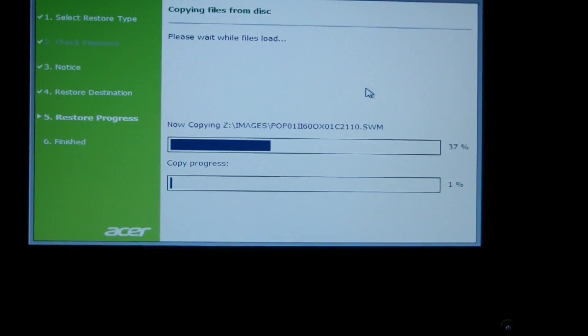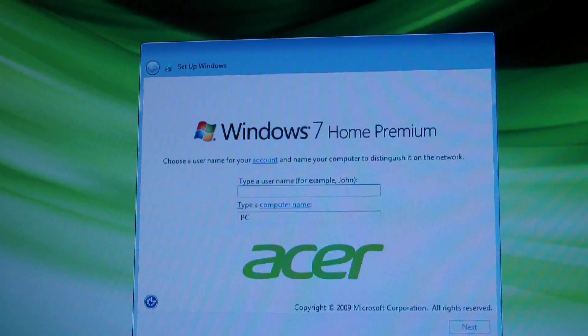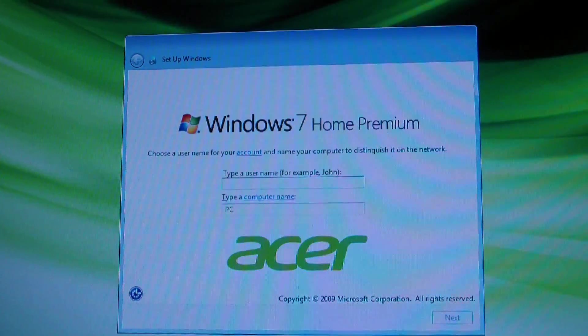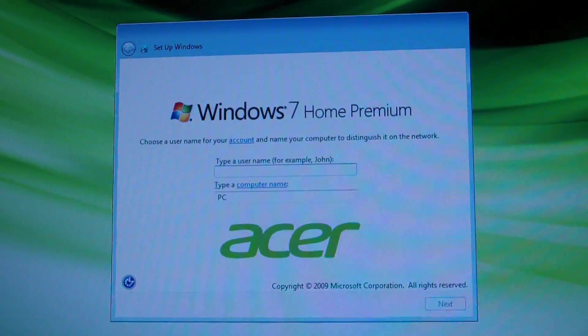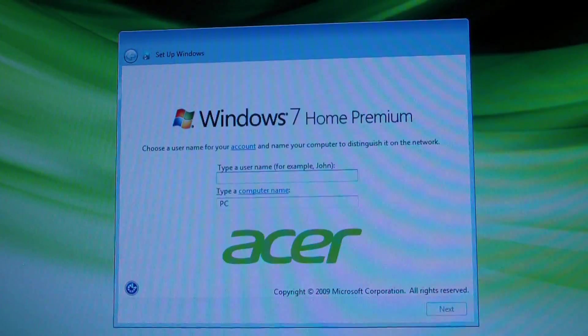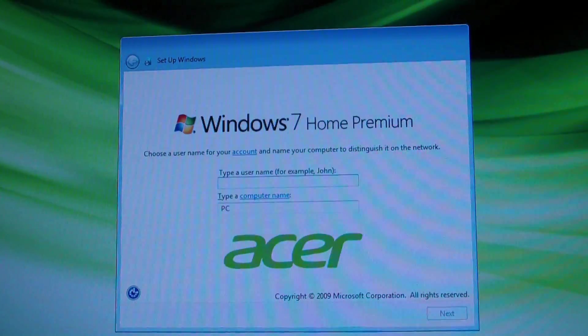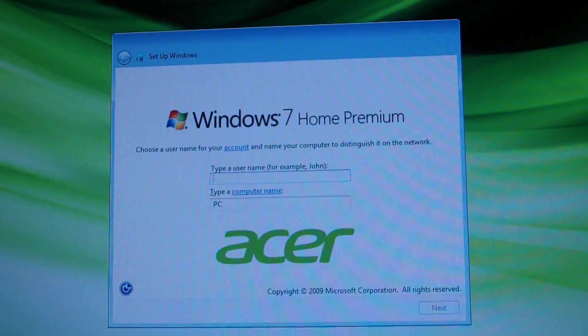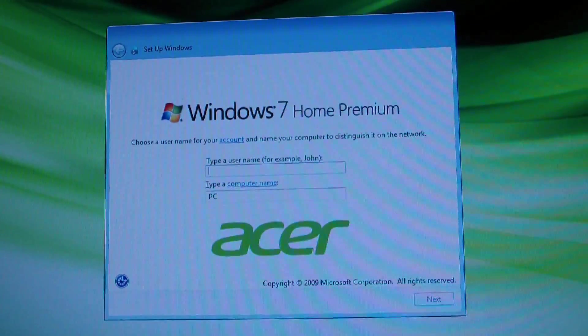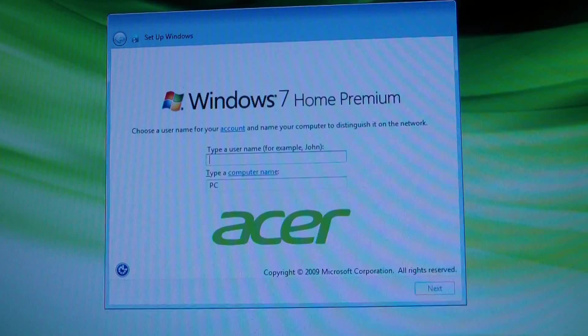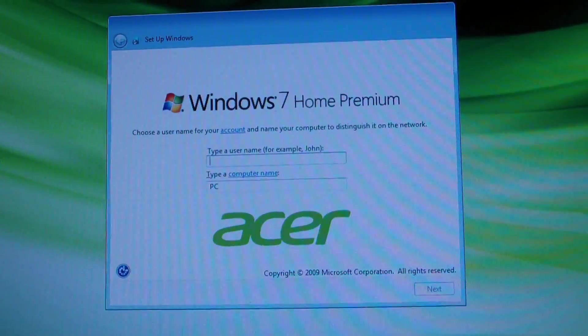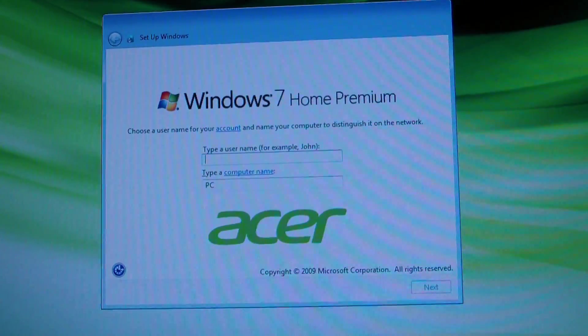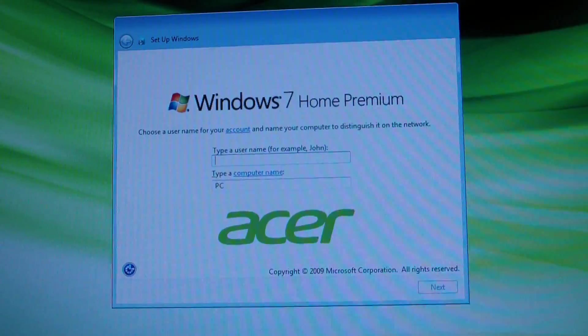All right, that took at least an hour, probably more like an hour and a half. So now it has restarted itself and it's going through all the Windows setup stuff, so it looks like it worked. I'm gonna get it all set up, you don't have to watch that, and then I will see just how fast the solid state hard drive starts up when we start up Windows from off.